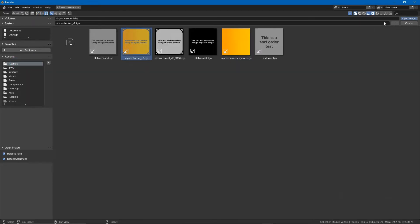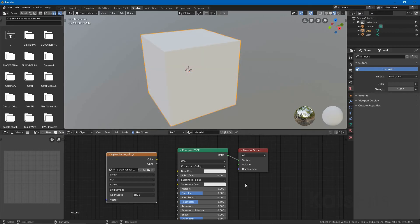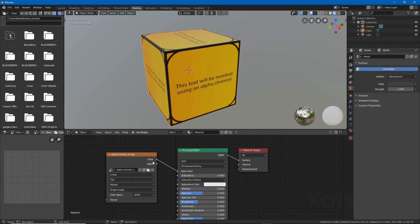Link this to principled BSDF color output to base color input.